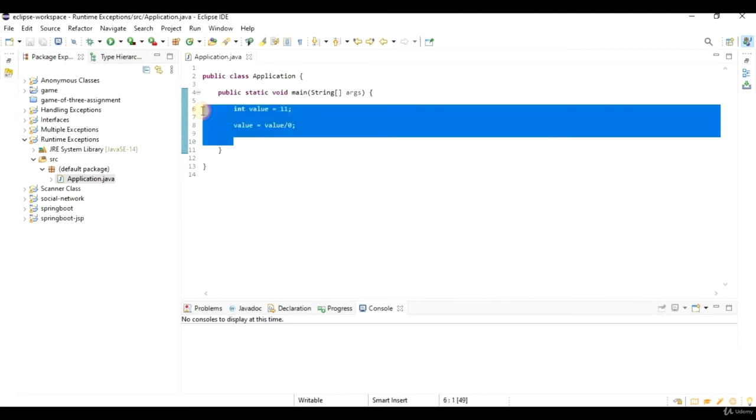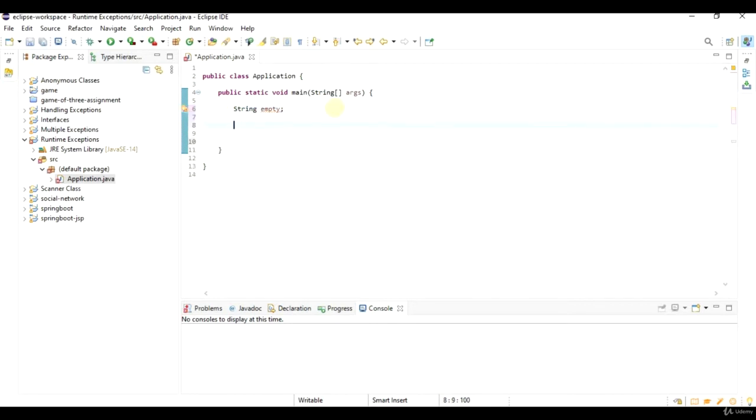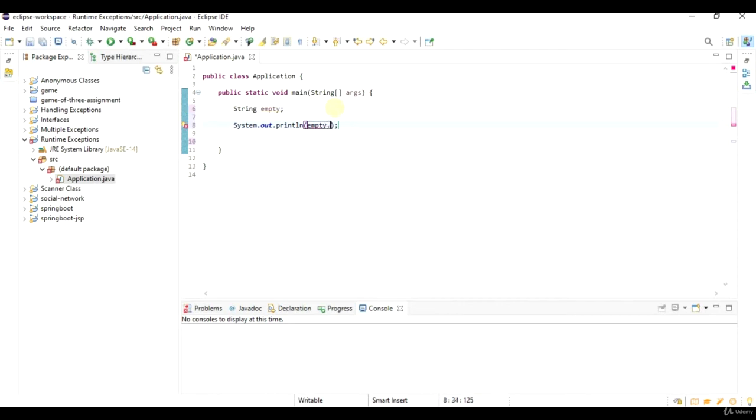An example would be a null pointer exception. I will say string empty without saying empty equals new string or empty equals some kind of text. Now I will call a method of string like empty dot length. Let's put here sysout empty dot length.